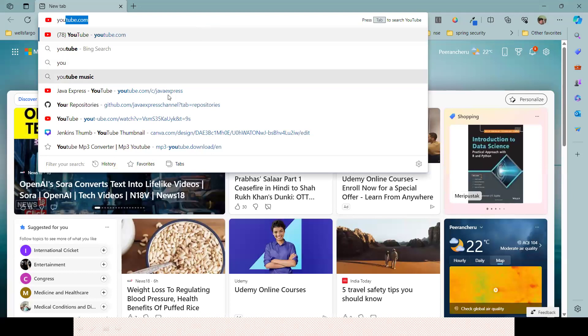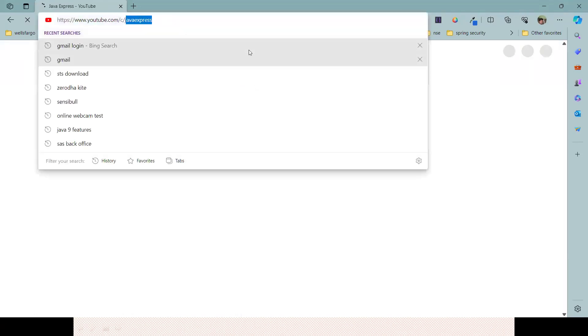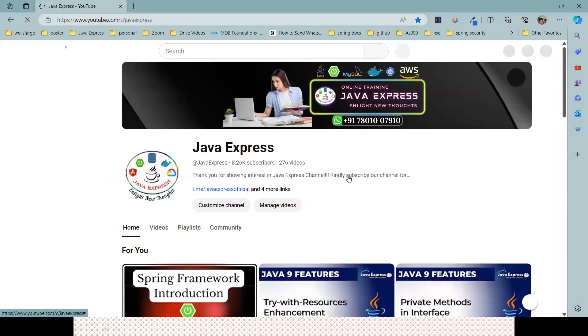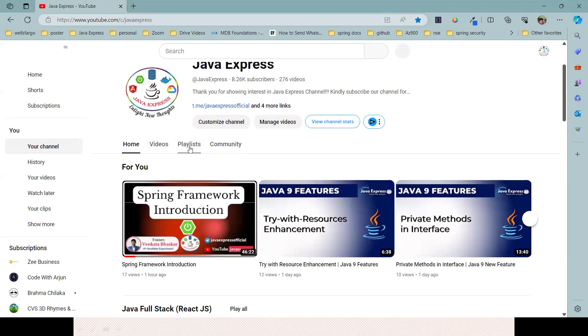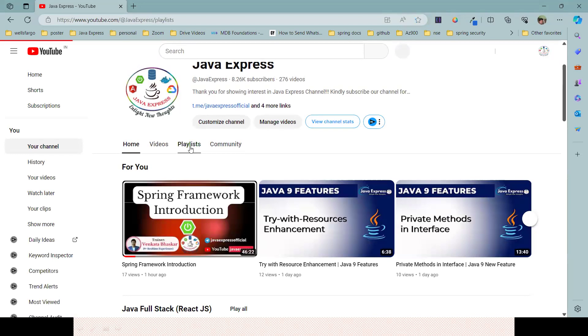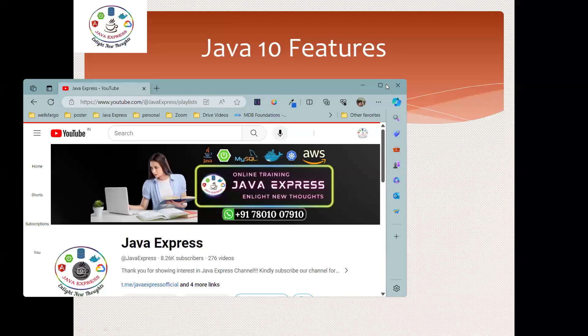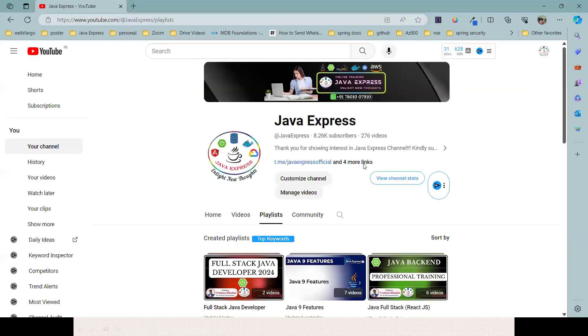After going to the Java Express channel, if you want to see Java 9 videos, click on the playlist. Inside this playlist, you can see Java 8 complete videos are available here.